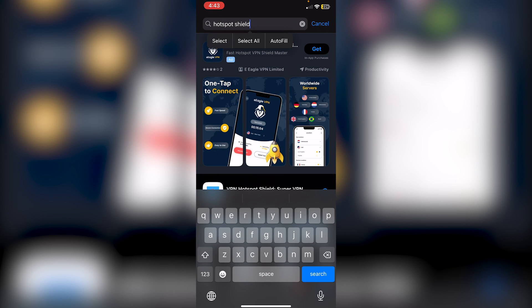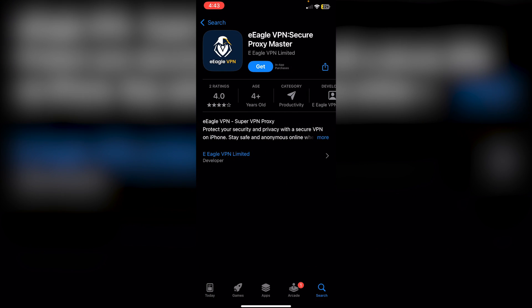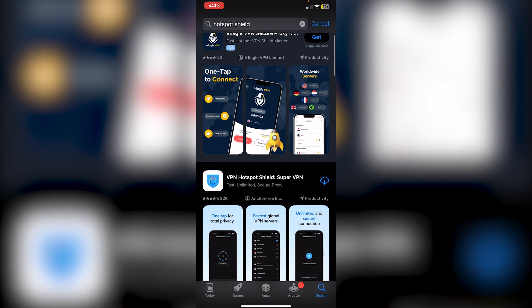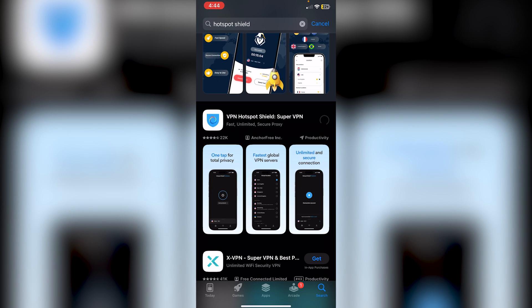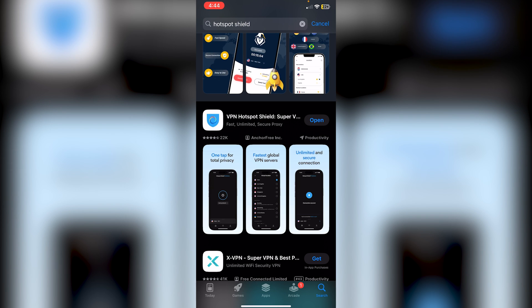Once you've done that, you can just scroll down until you see VPN Hotspot Shield Super VPN and you're just going to need to download it. Click on the download icon here, and once it has downloaded, just click on the open button right here.